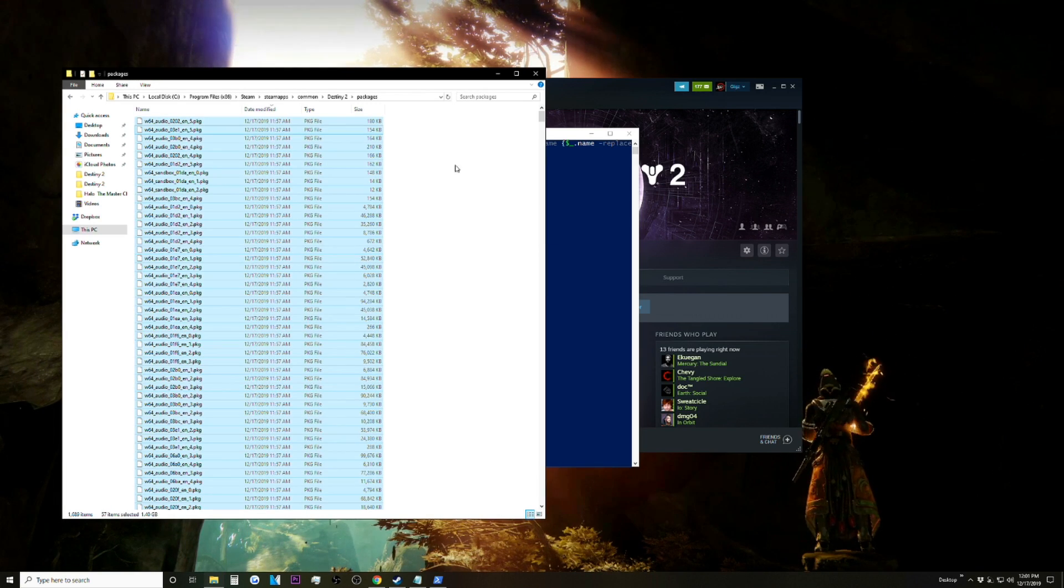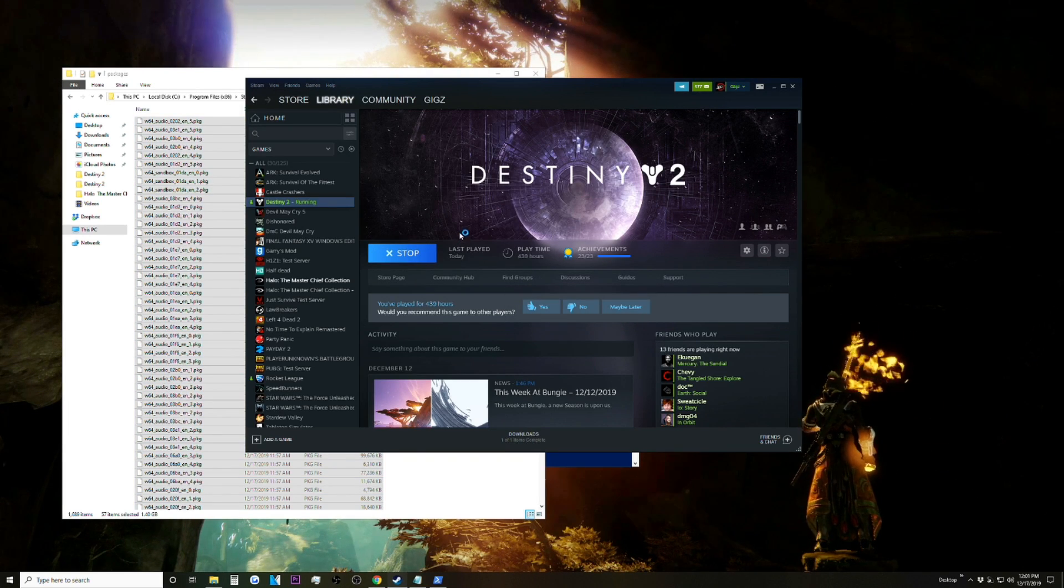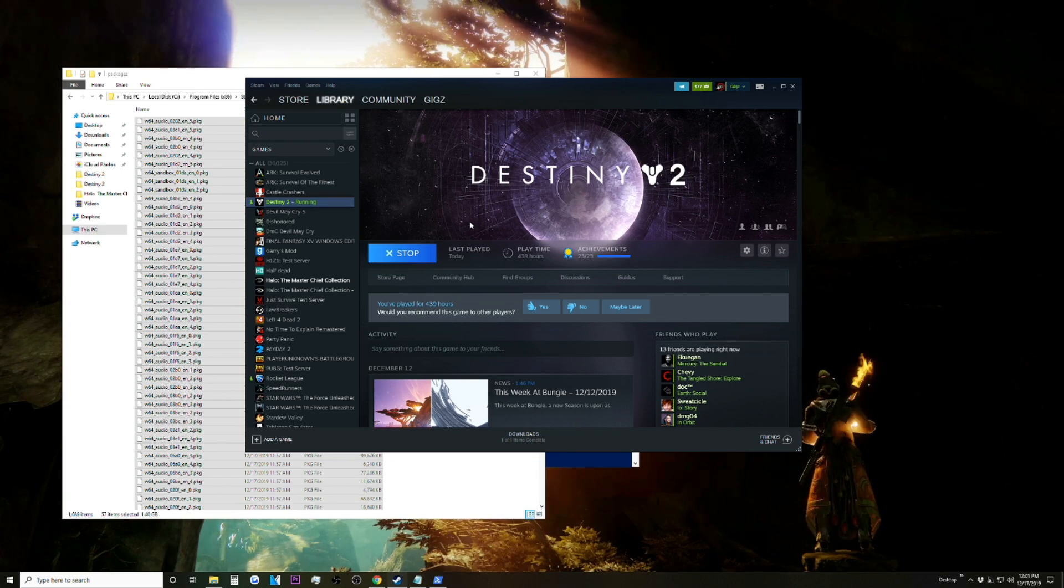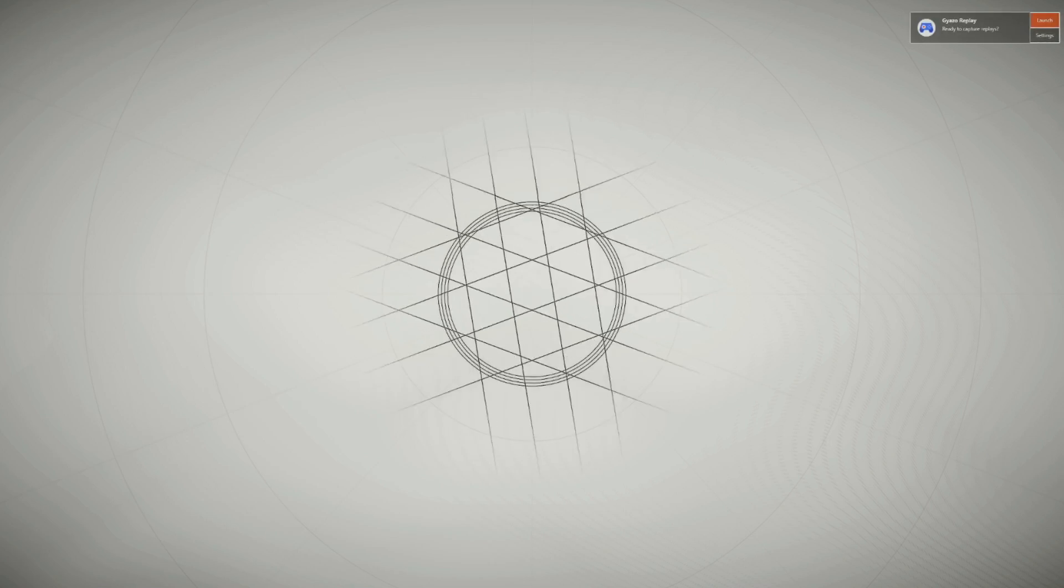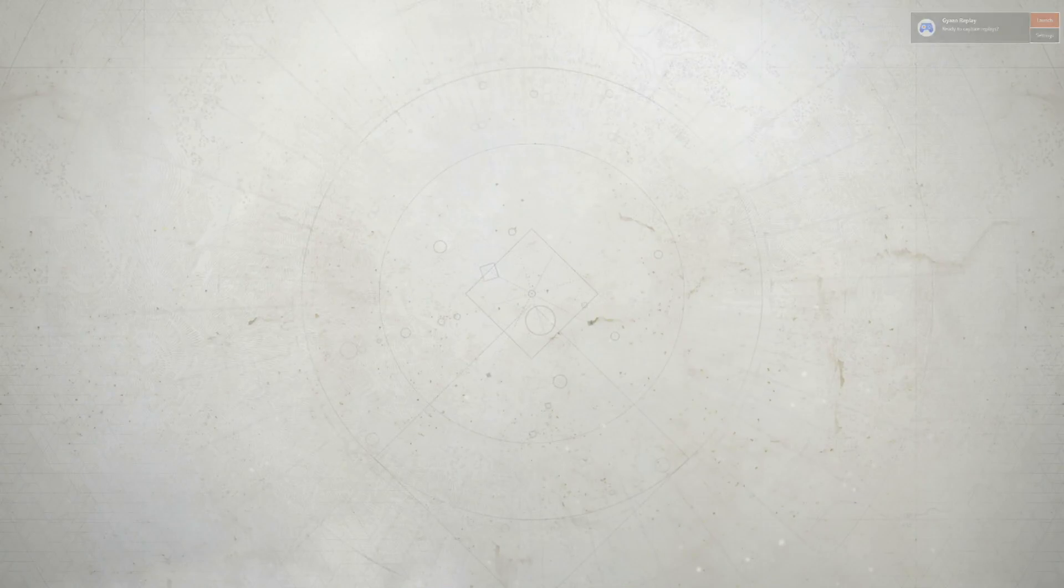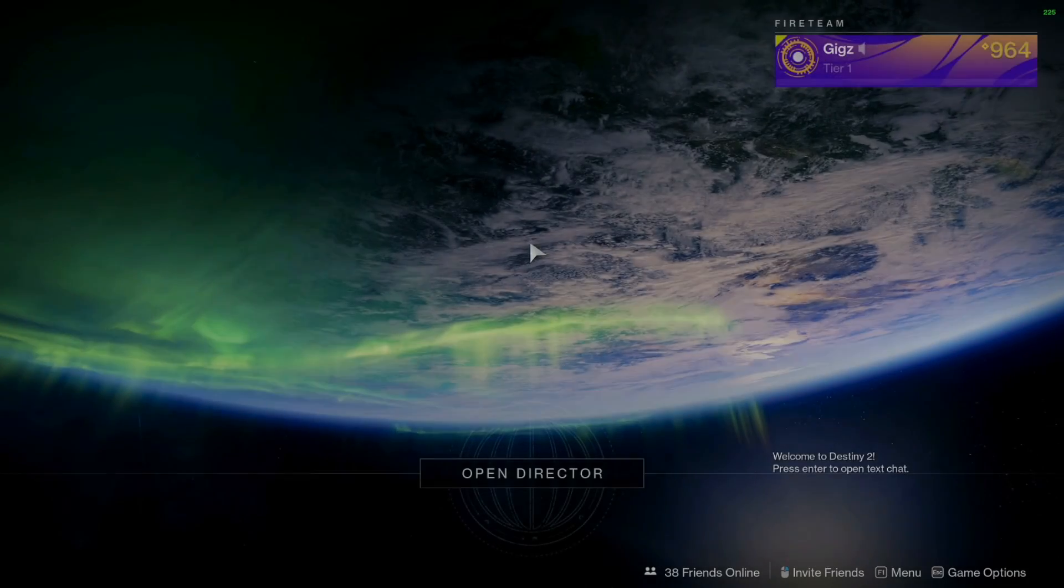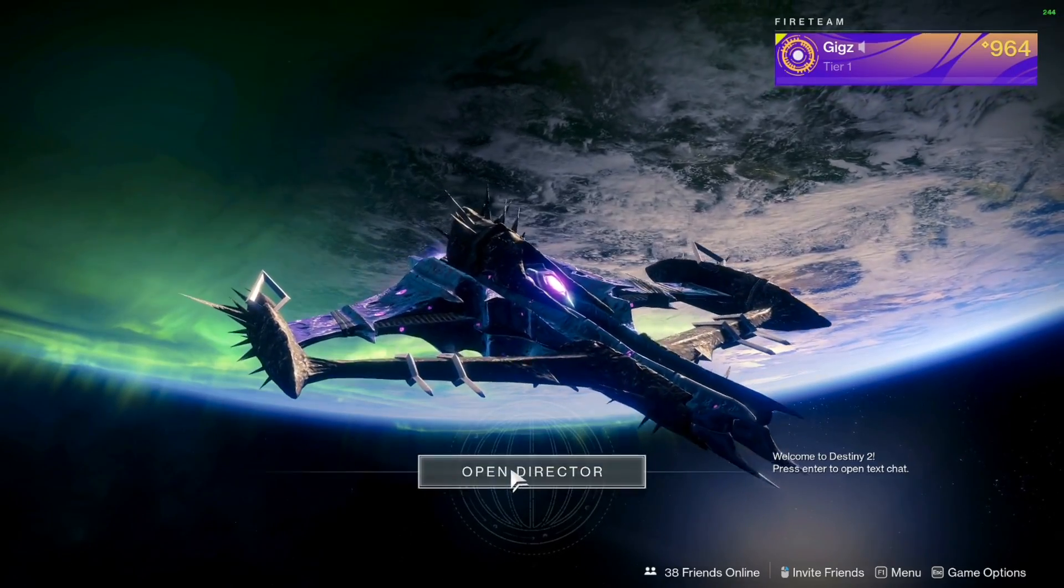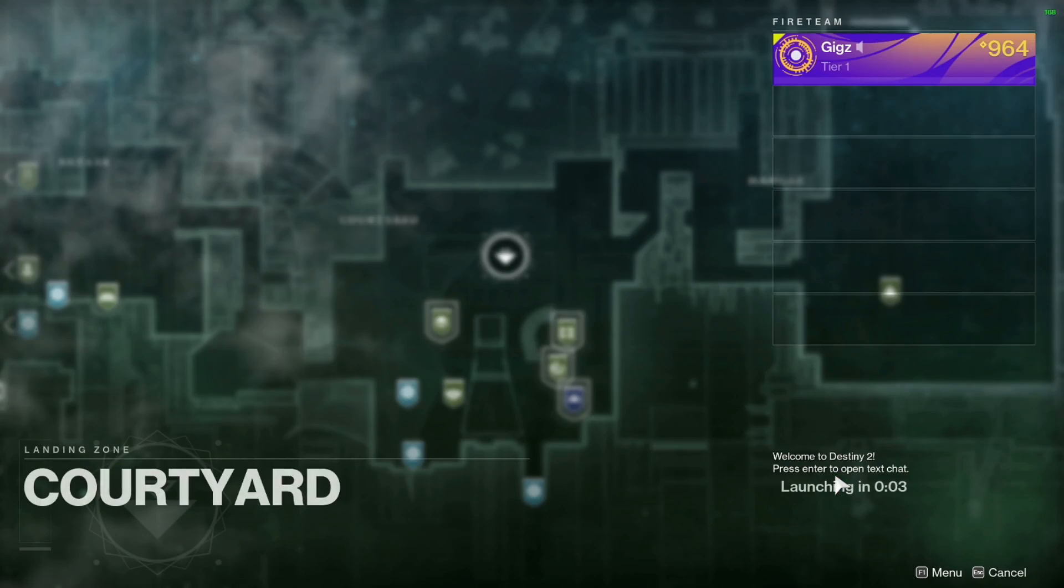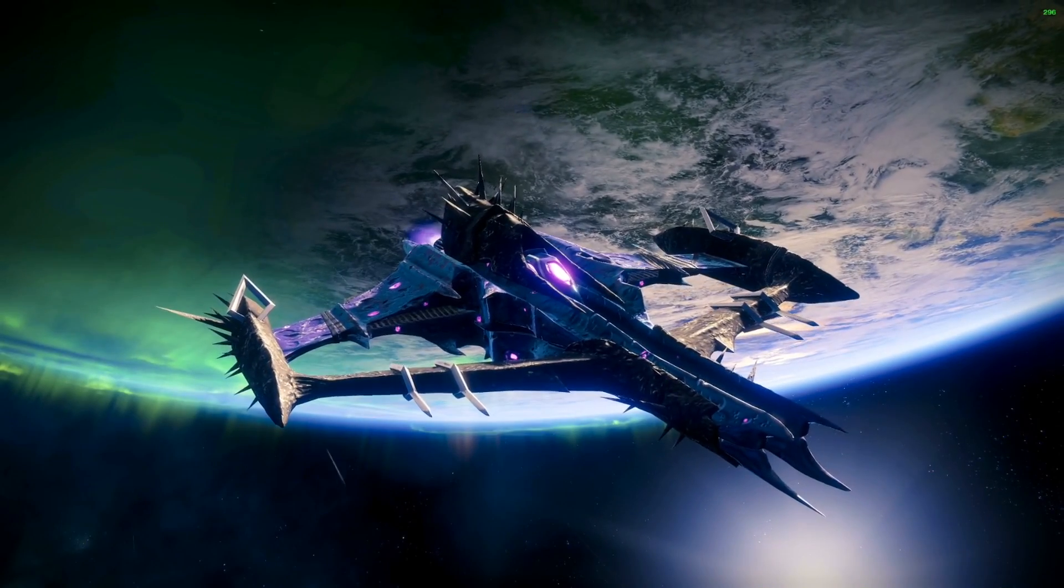And then once we've done that we are done, so we can go ahead and launch Destiny 2. And if we made it to the screen, that means that we are good to go. So I'm going to go ahead and load up the Tower to check the voices, make sure everything's working. As we can see, we have our English text, so that's good.